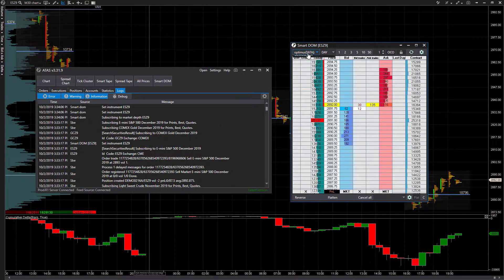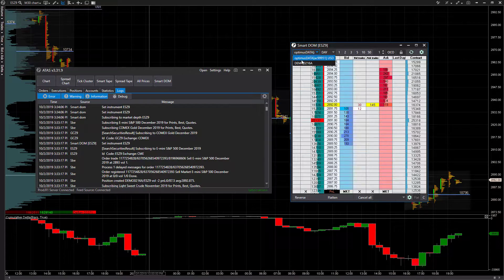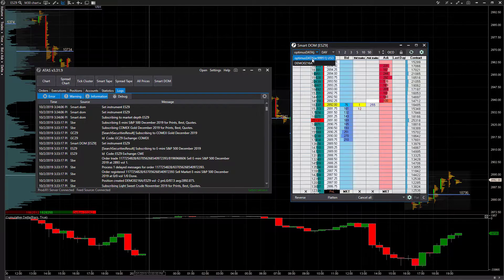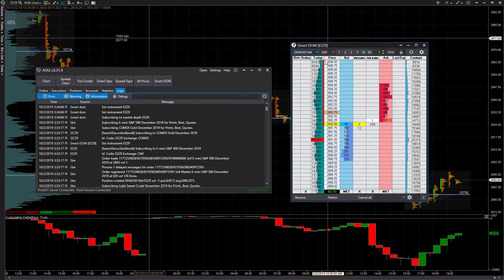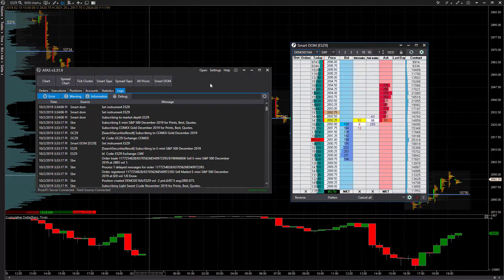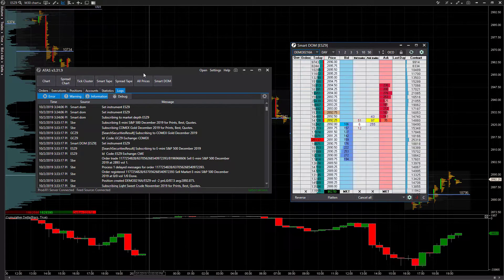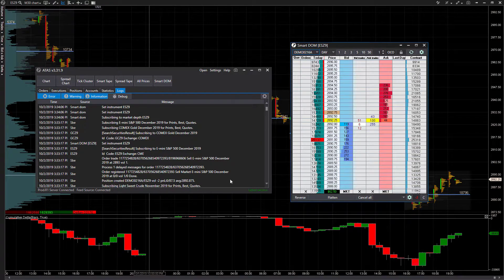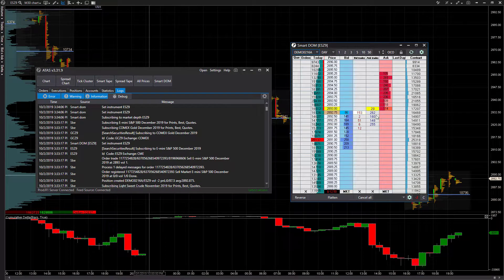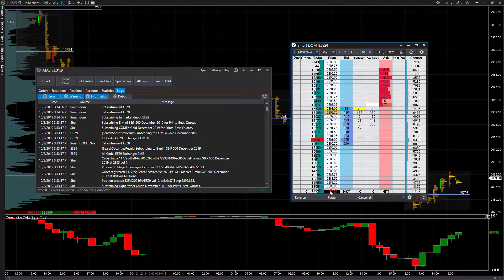Our live account is still available here, but the main difference is we can now select our demo account because we are connected on the ATAS sim server. Our data is still flowing in, as you can see.